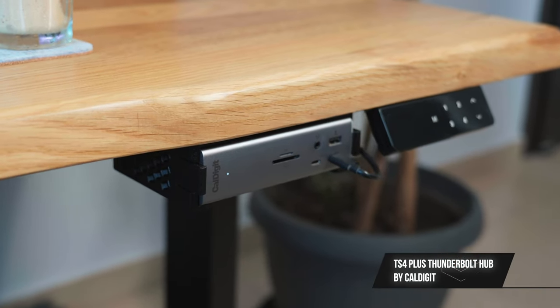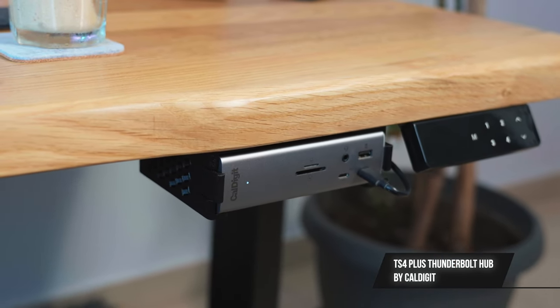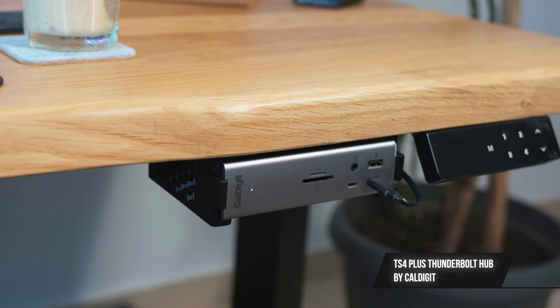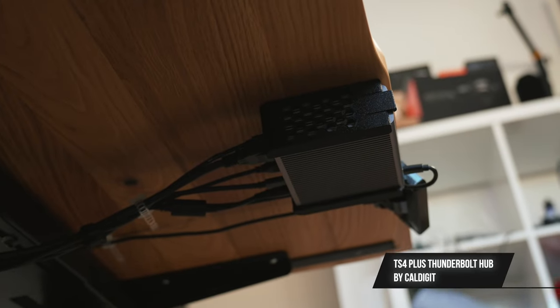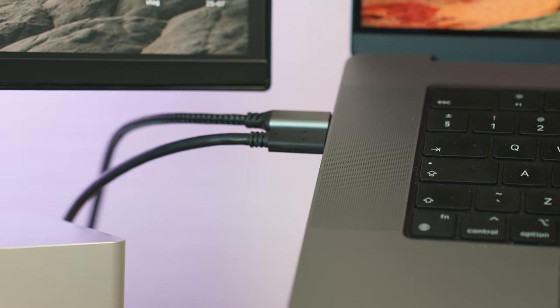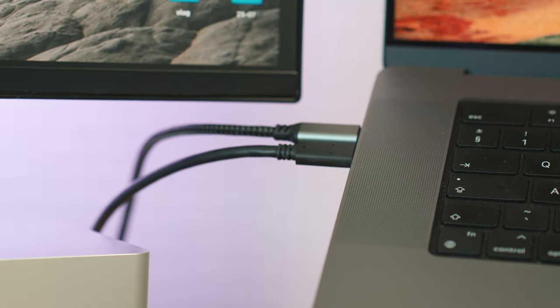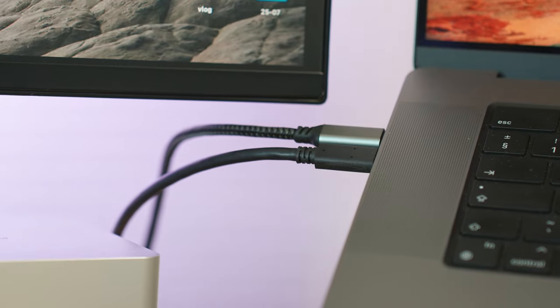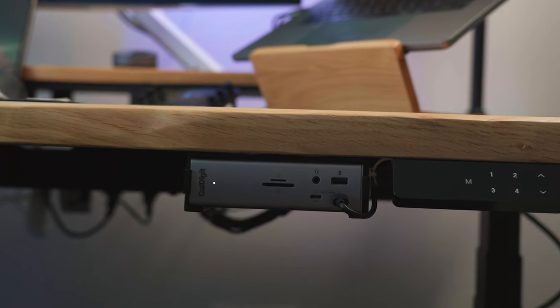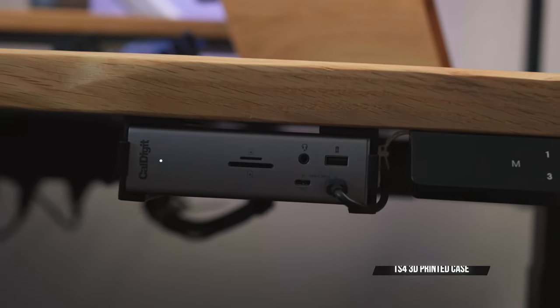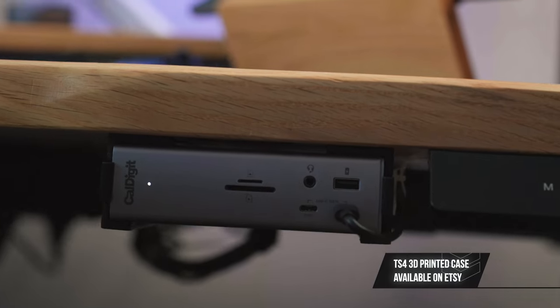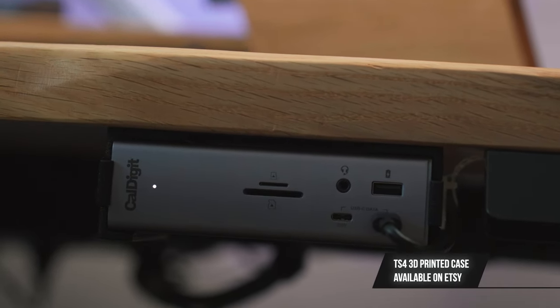I'm using the Caldigit TS4 Plus hub to bring everything together. This hub is magical. I've got all my peripherals plugged into it and then with one single Thunderbolt 3 cable, it runs into the MacBook Pro offering full charging power as well. I've mounted it under the desk with this 3D printed case which I've reviewed in a previous video.